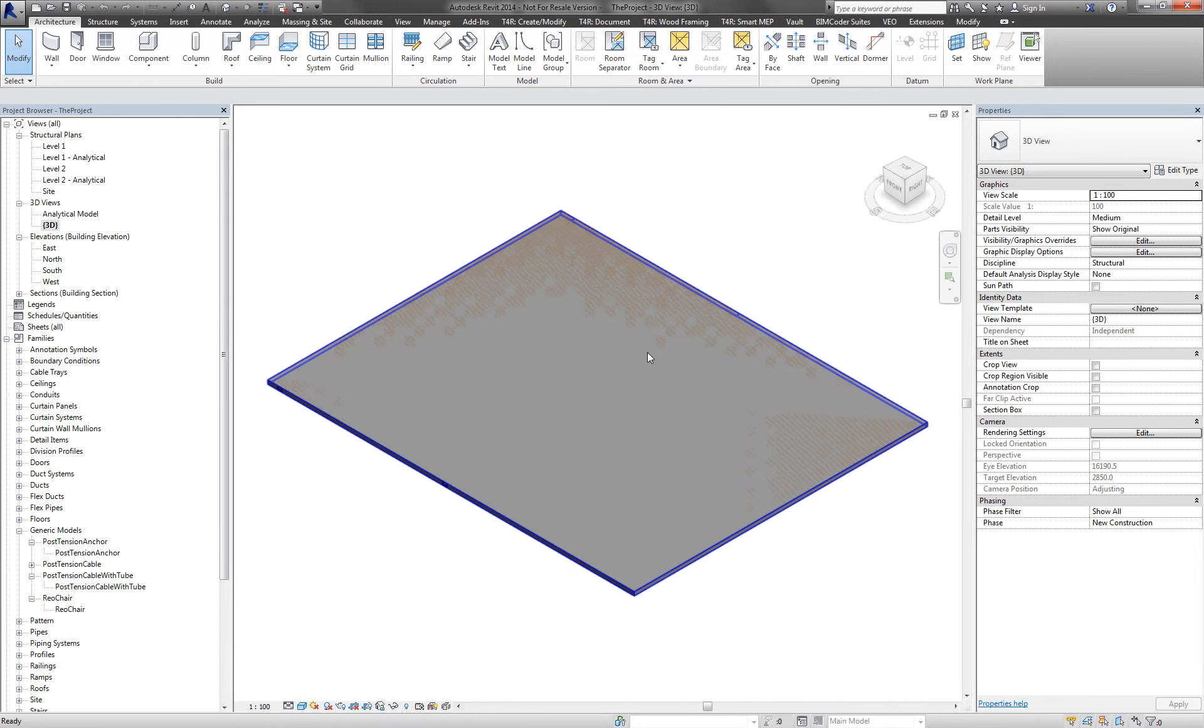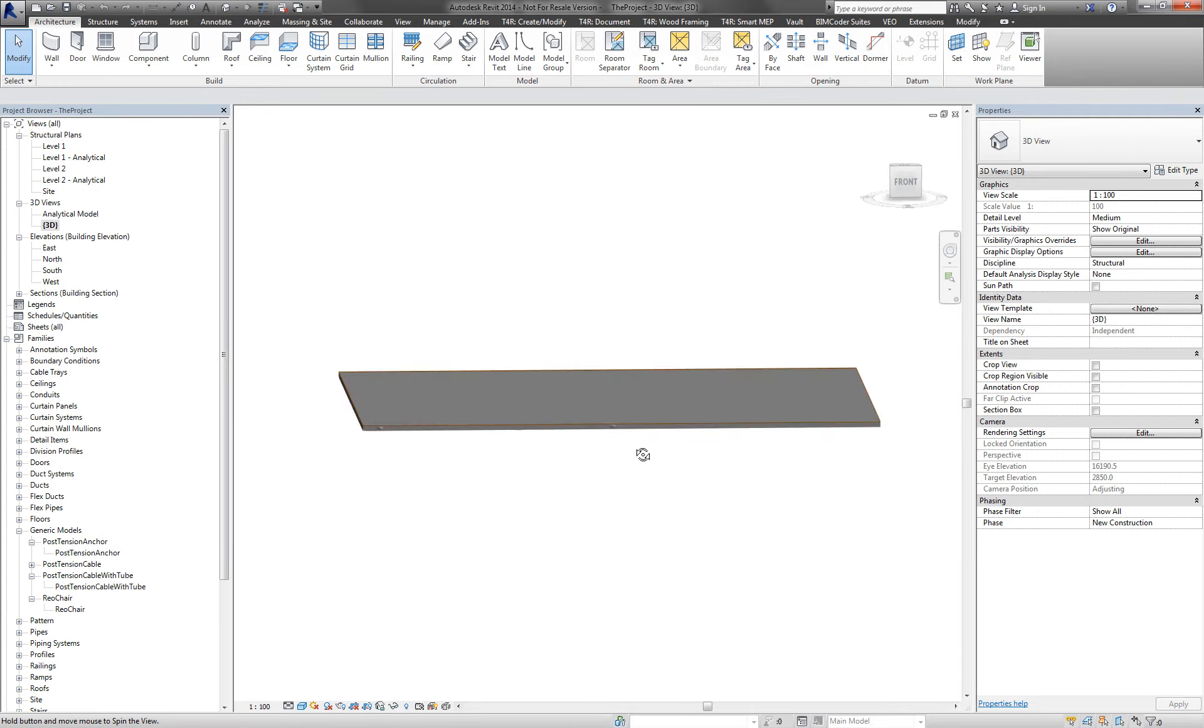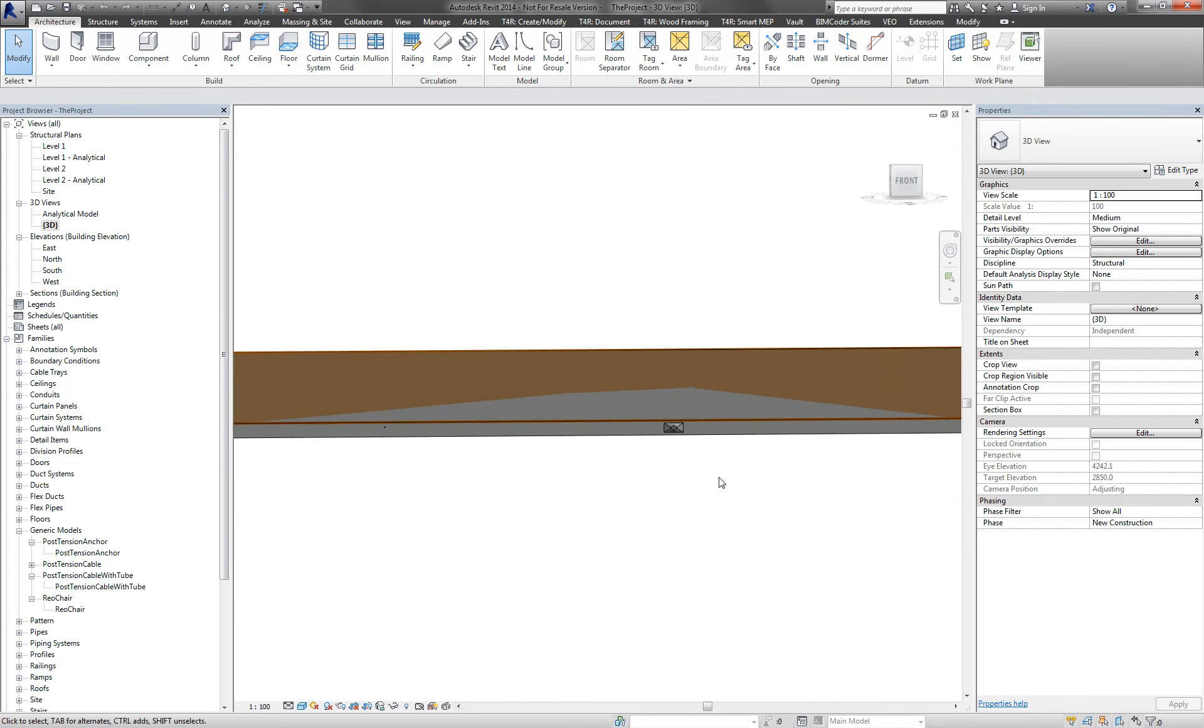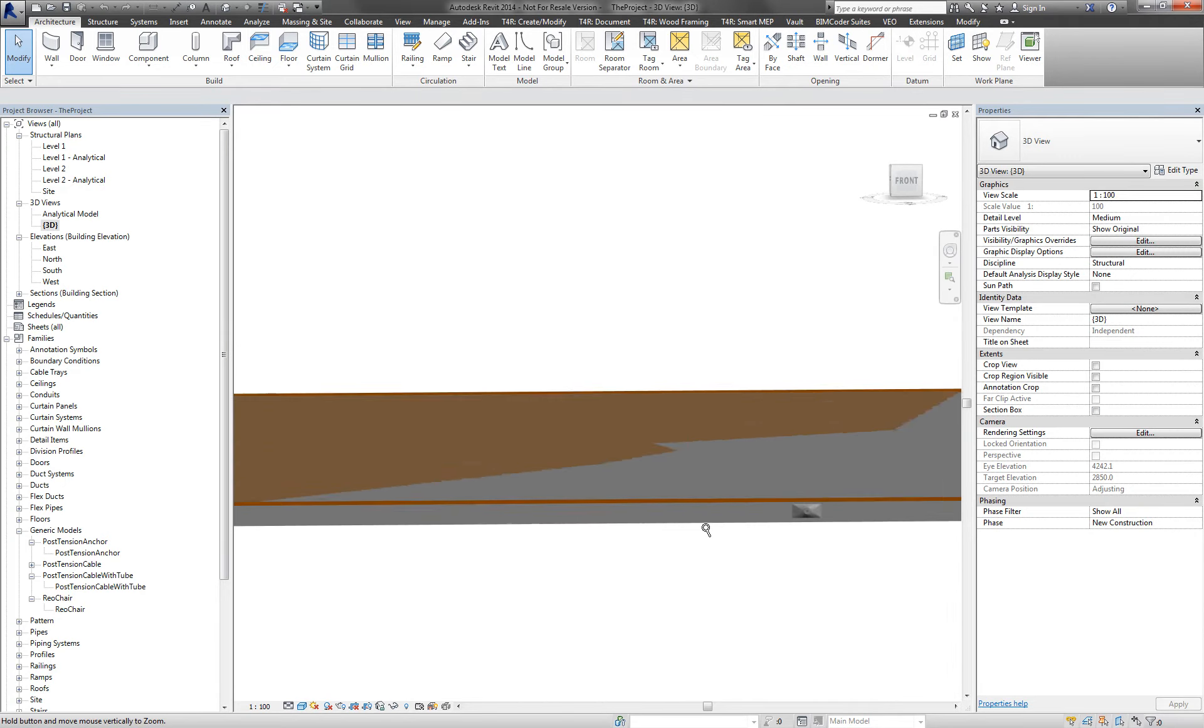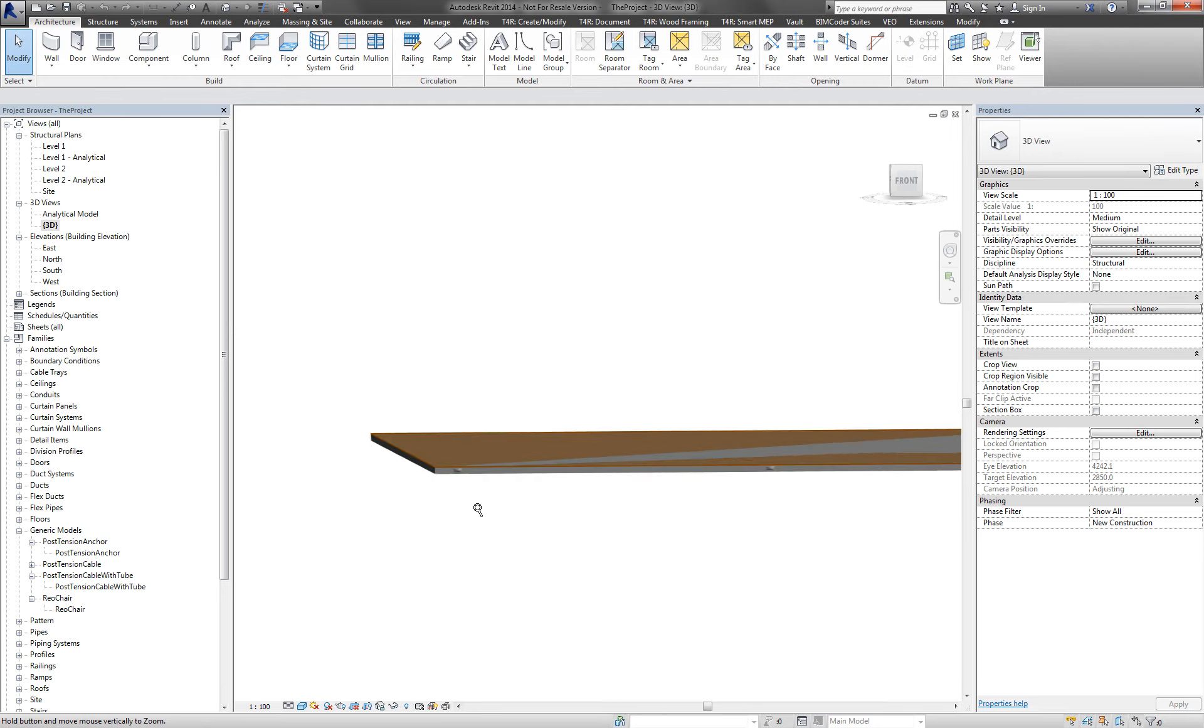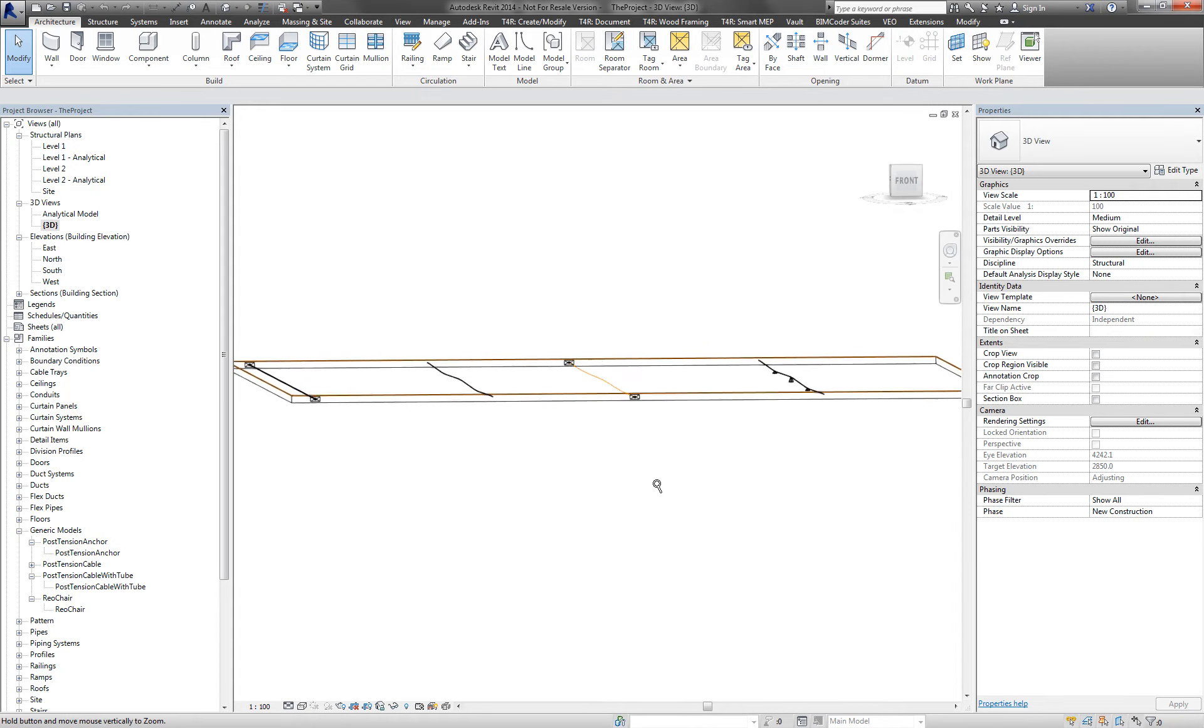And maybe then afterwards, if we have some time, we can also see the families in action. Switching to a 3D view here, we see that the slab is here on level two. This is where I have modeled it. We see already a couple of nice tools here.